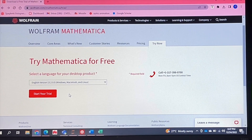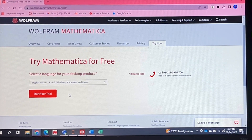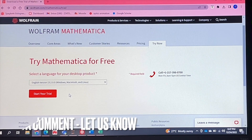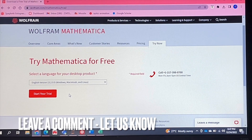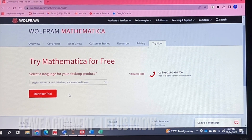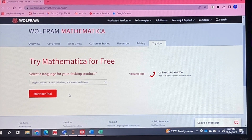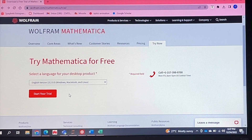So that is it, you guys. If you wanted to know how to get a free trial of Mathematica, this is the easiest way I know how. If you know of another way, leave a comment below, and make sure to subscribe for more videos.